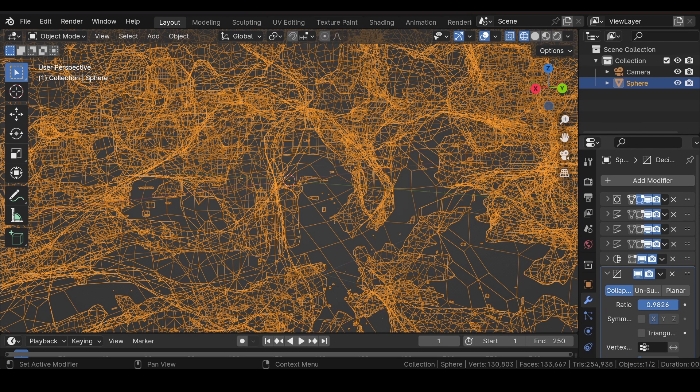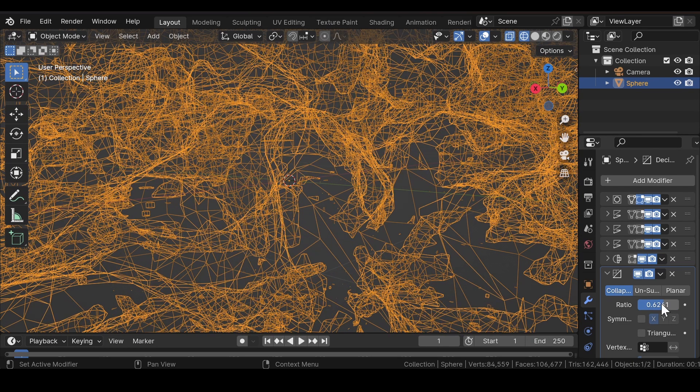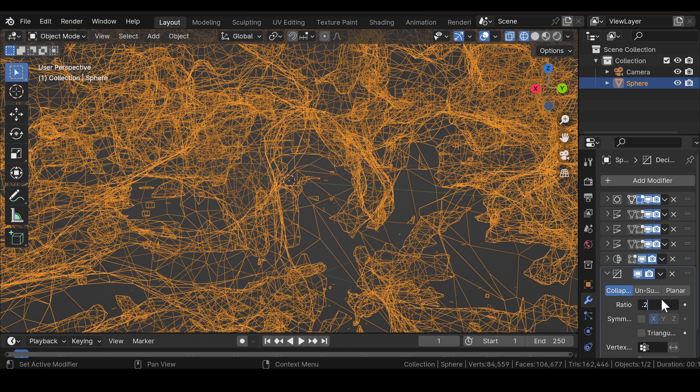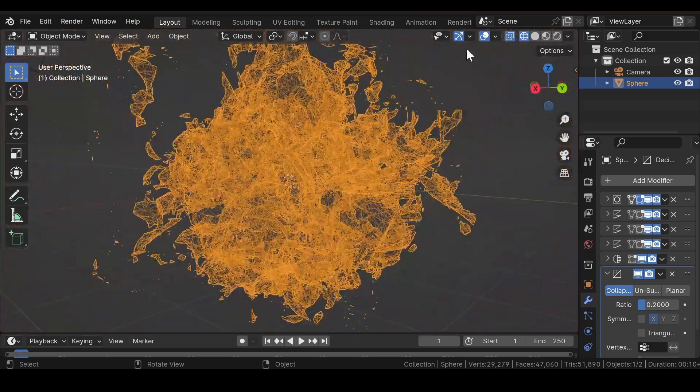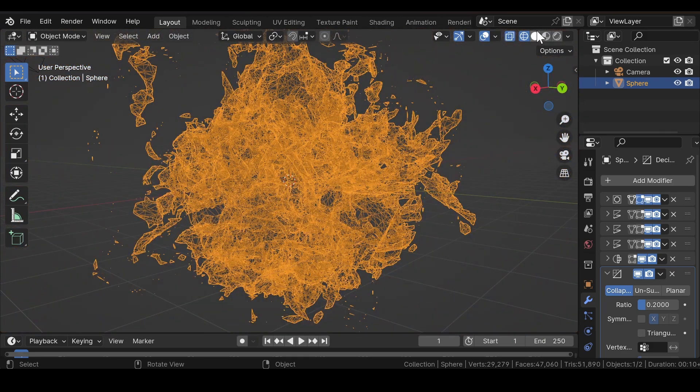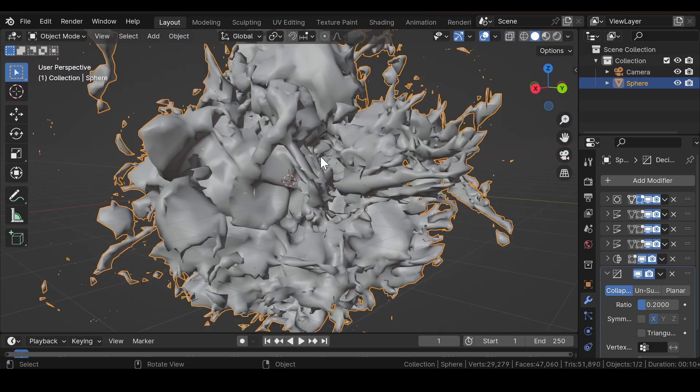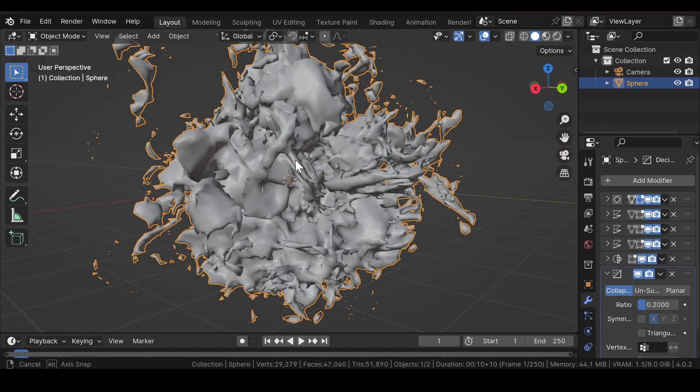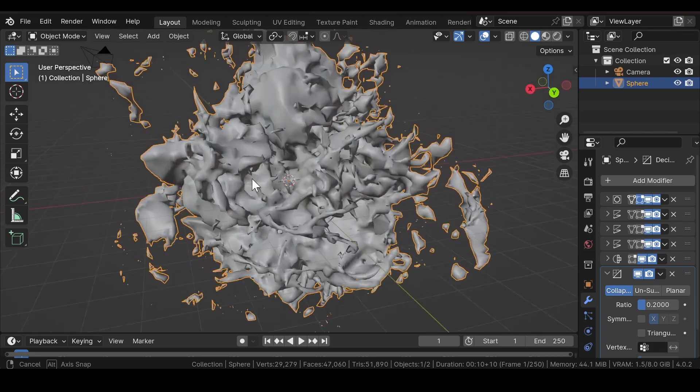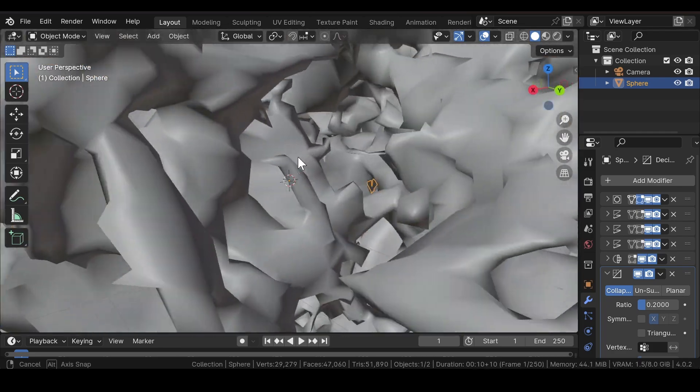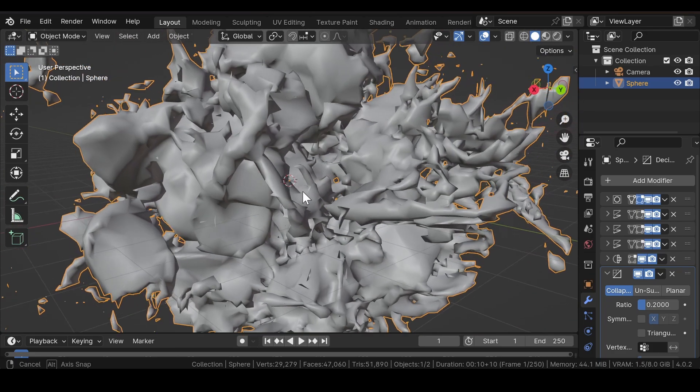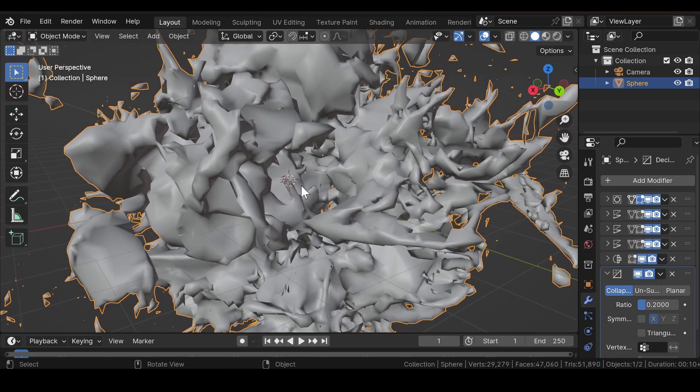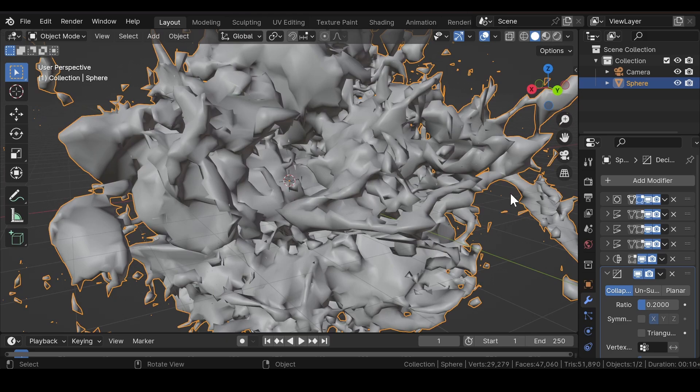Reduce the ratio one by one to reduce the number of poly counts without affecting the original geometry. It's looking a little weird now.